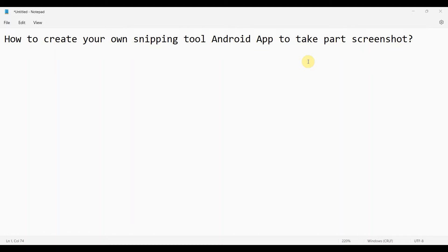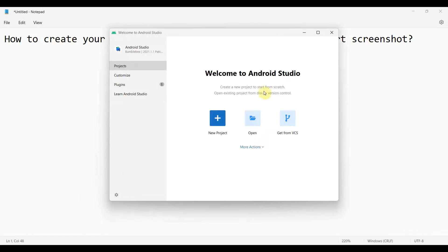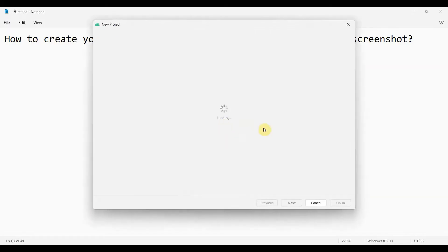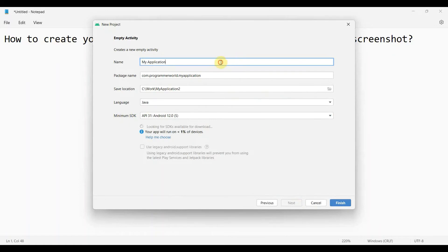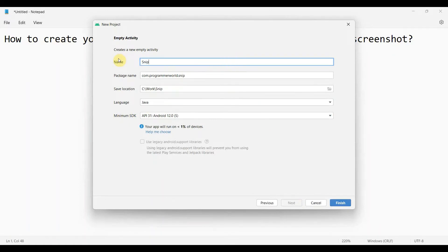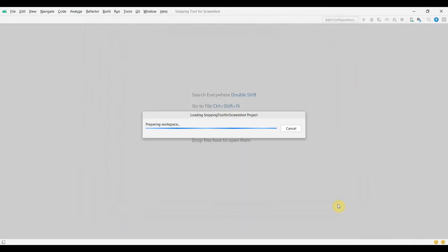Welcome to this video. We'll see how to create your own snipping tool Android app which can take a part of a screenshot. Let's begin — we'll create a new project, an empty one, and name it 'Snipping Tool'. Click Finish and wait for the environment to load.